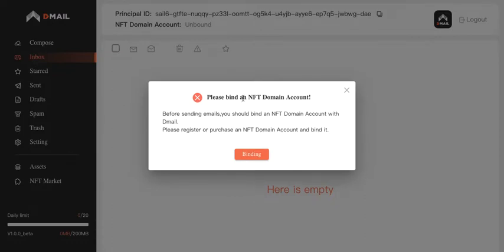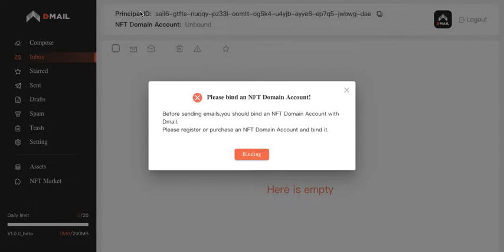Now, if you are here for the first time, you will be reminded to buy an NFT domain account, which is actually your DMAIL account, with your principal ID, which is something that's specific to the Internet Computer ecosystem.